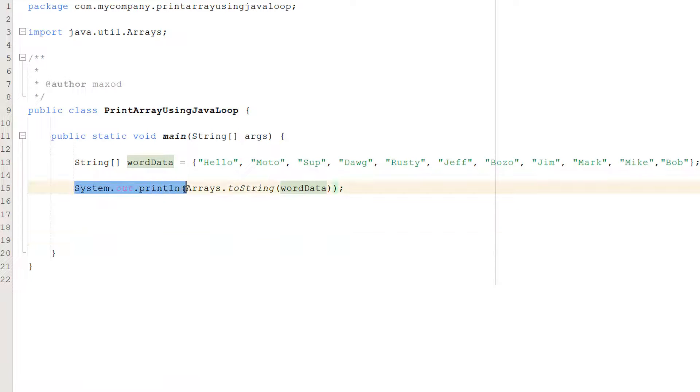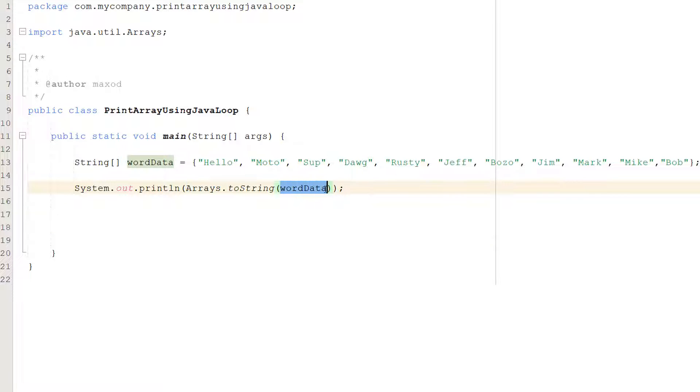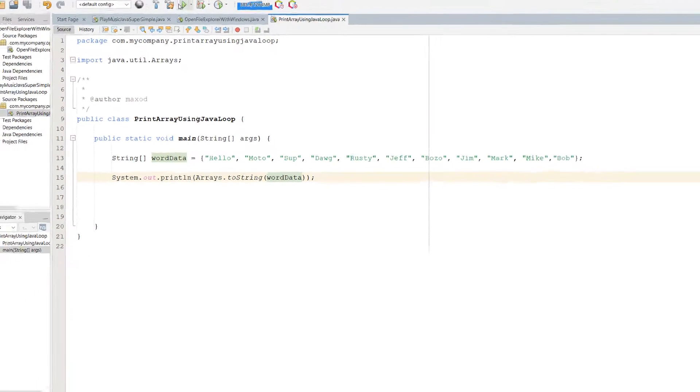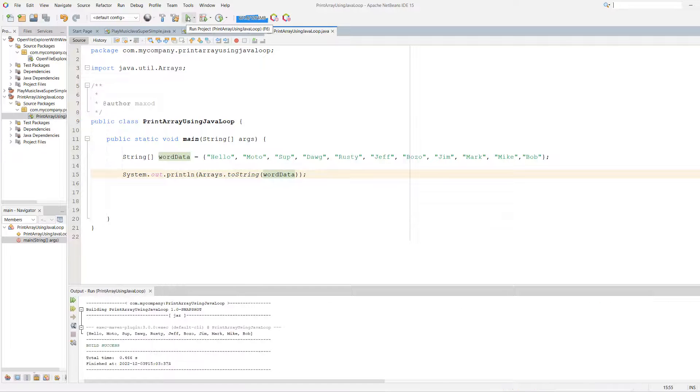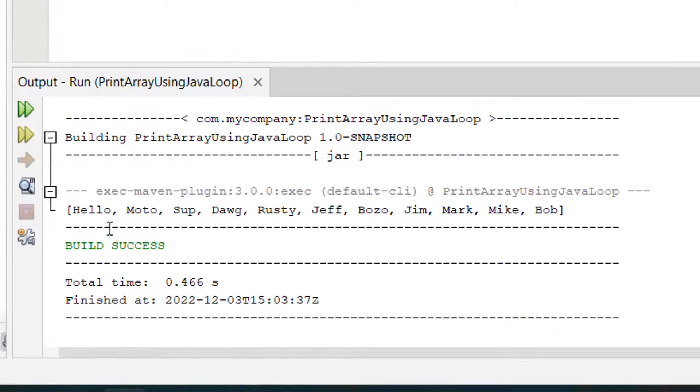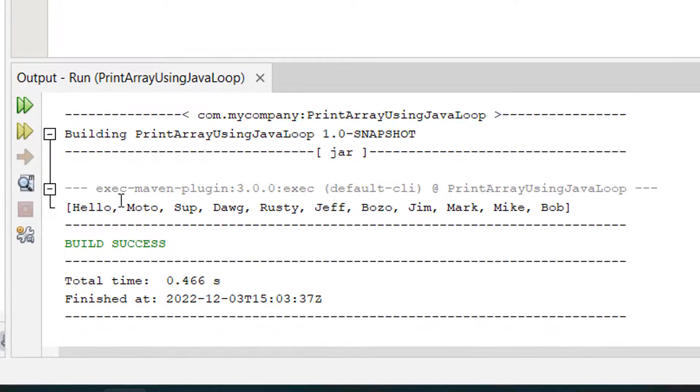And we can do System.out.println then we can do Arrays.toString word data. So let's hit save and hit play and see what happens.